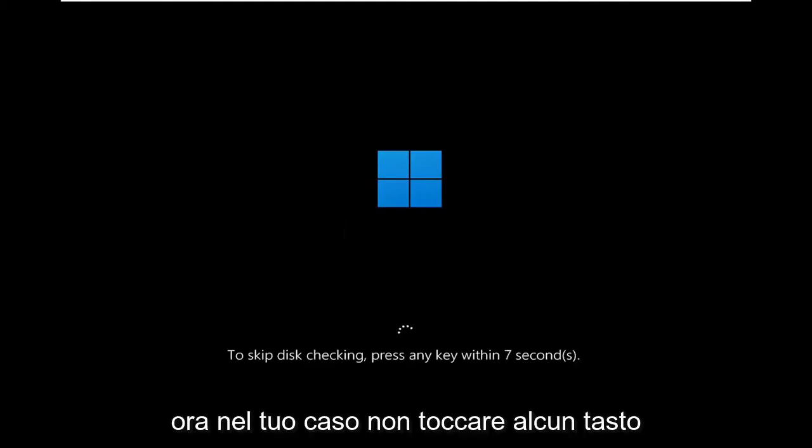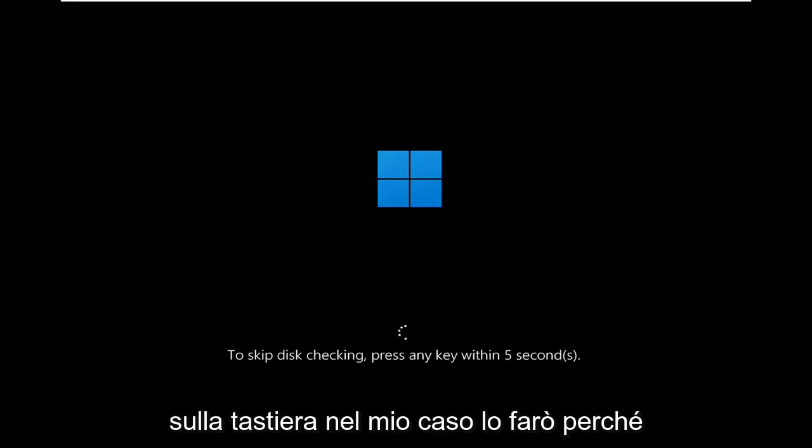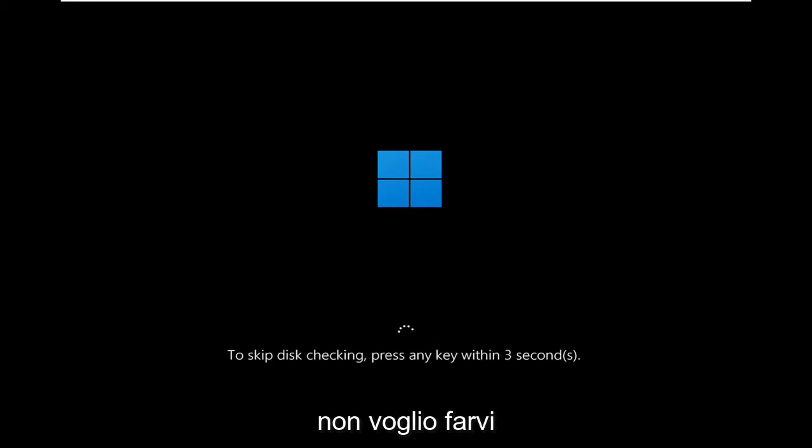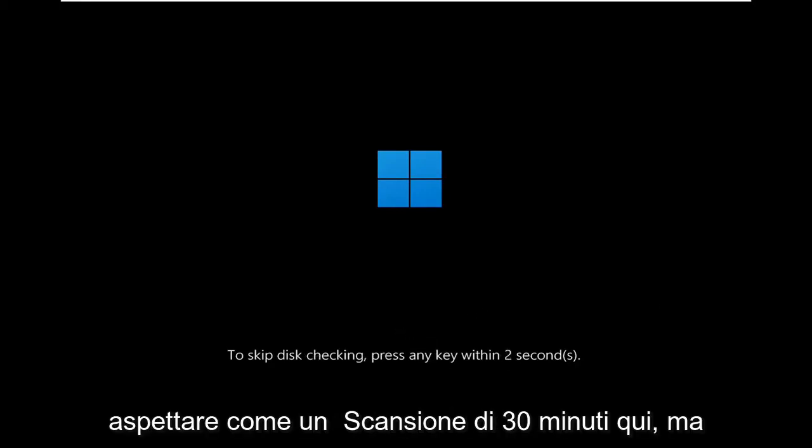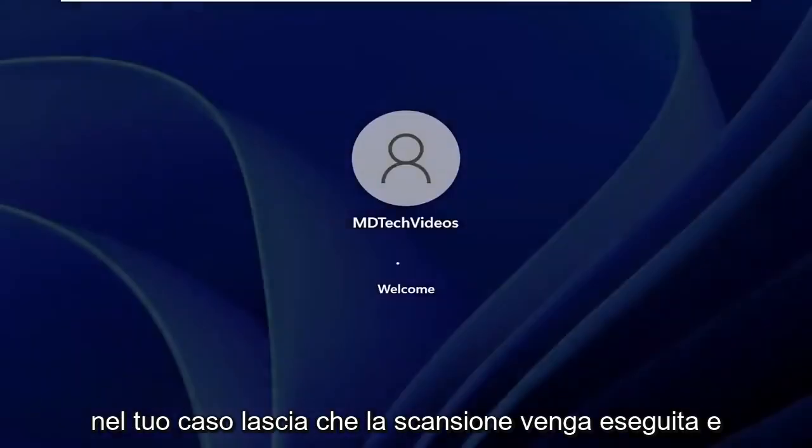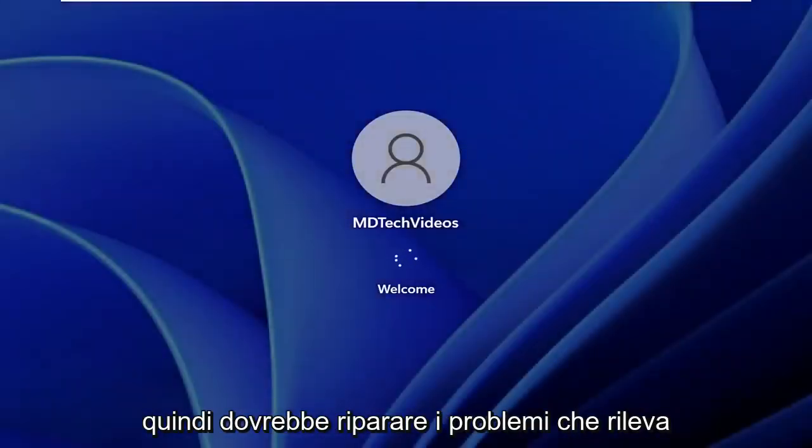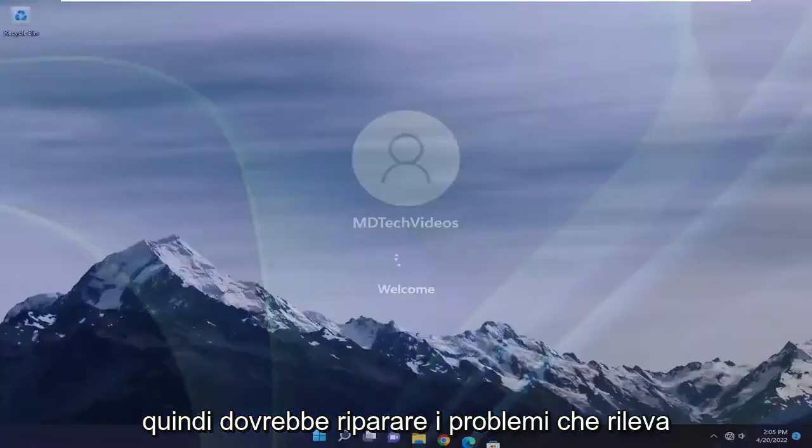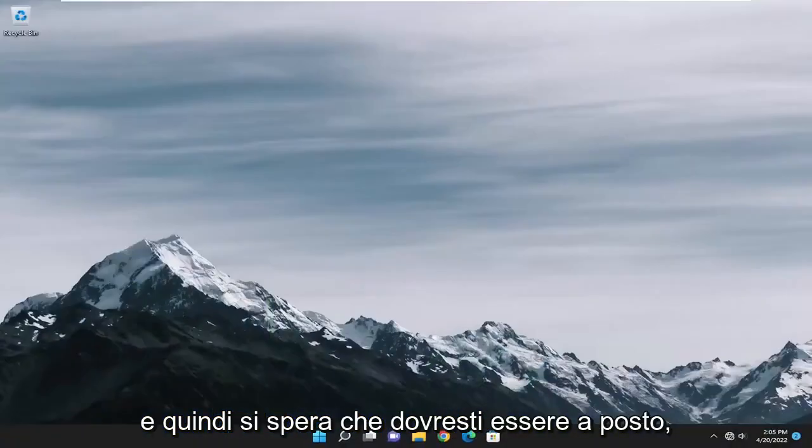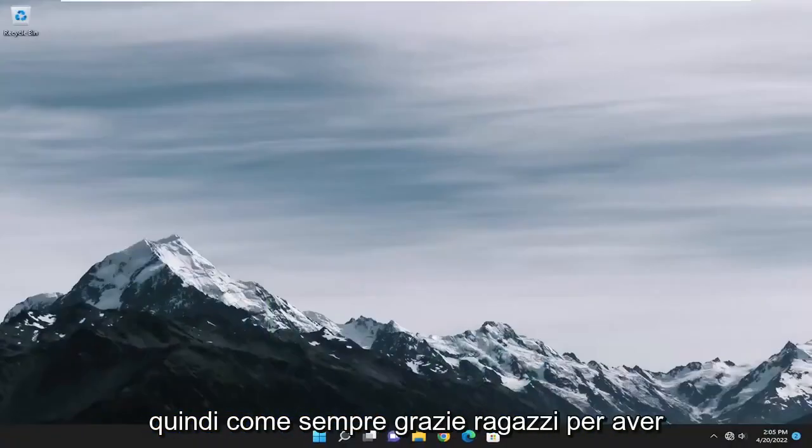Now in your case, do not tap any keys on your keyboard. In my case, I will because I don't want to make you guys wait through like a 30-minute scan here. But in your case, just let the scan run and then it should repair issues it detects. And then hopefully it should be good to go.